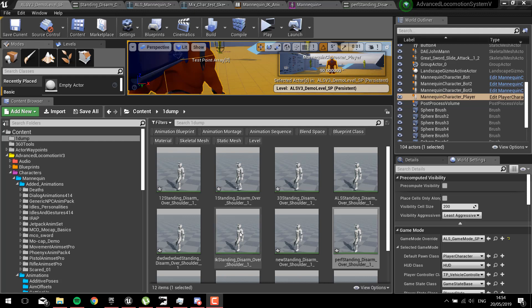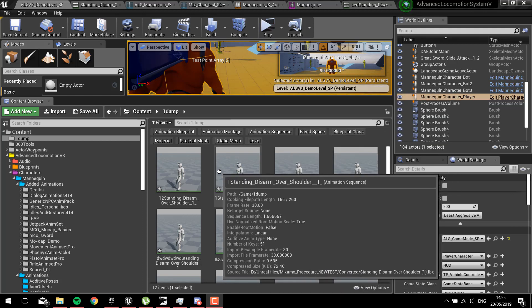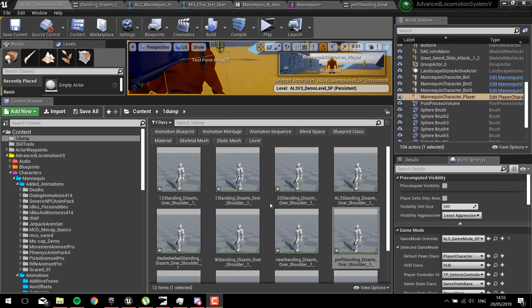This is a quick update to the video I did about retargeting Mixamo and the UE4 mannequin. There's a slight issue if you're using an IK system.